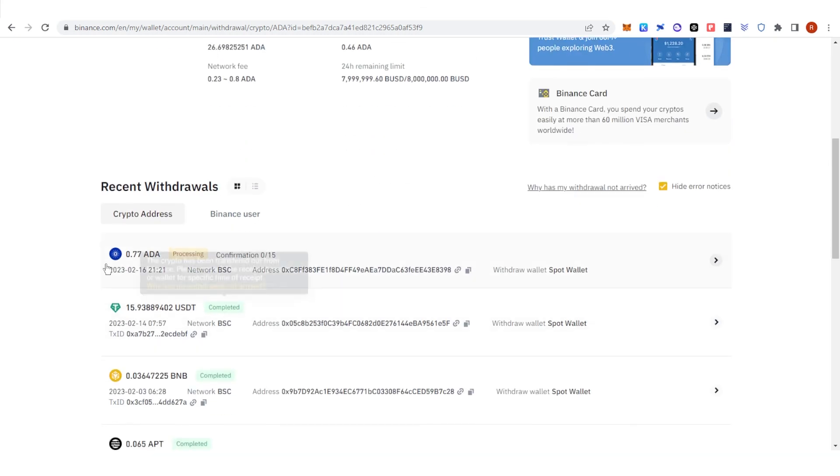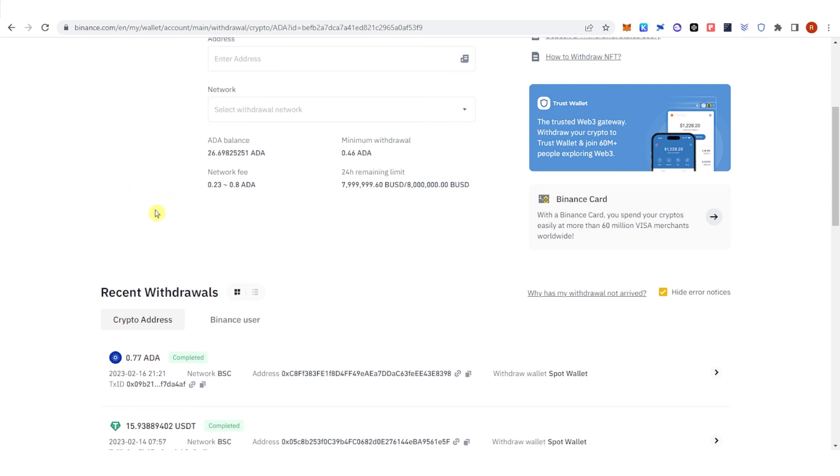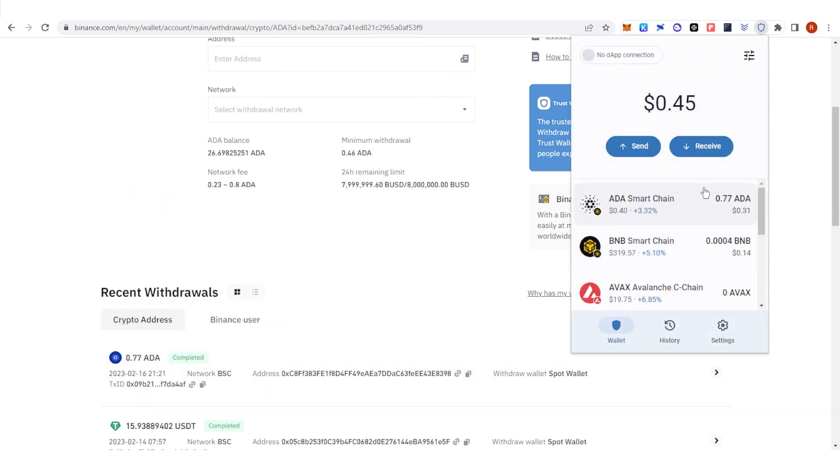Then let us wait for the transaction to be completed. Once the transaction is completed, you can go see your Trust Wallet and as you can see I have received 0.77 ADA.